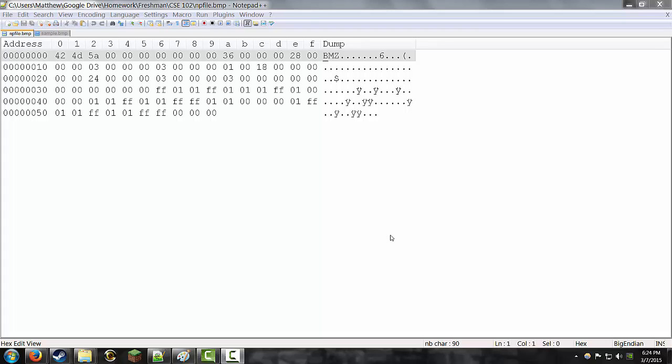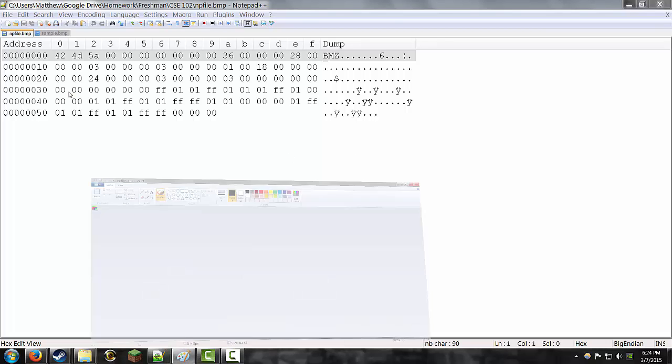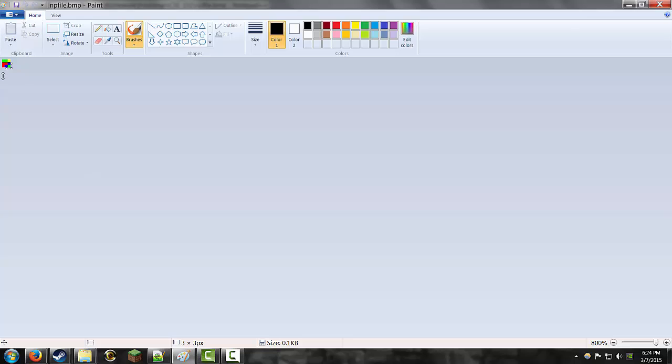Hello everybody, my name is Matthew and today we are going to be looking at how to make a bitmap file like this one right here in Notepad.